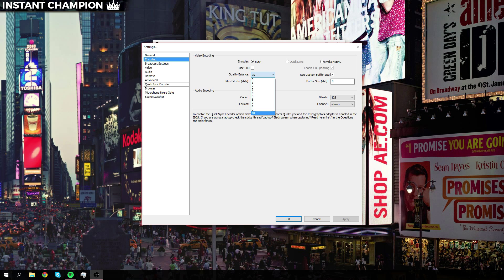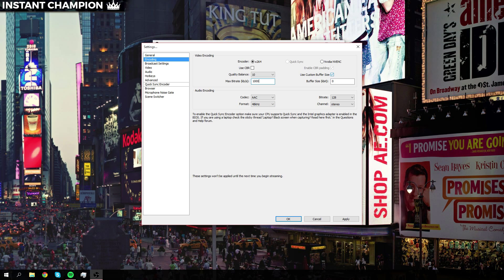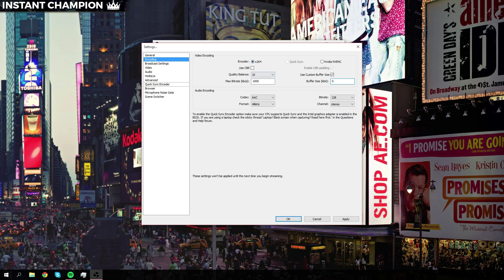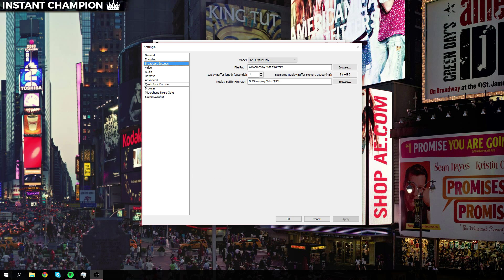Now we want to set our max bitrate to 1000, check use custom buffer size, and change the buffer size to zero. If you're using an Nvidia codec, you can click that, or if you have an AMD one or whatever your codec is, and hit apply. Now we want to go to broadcast settings.